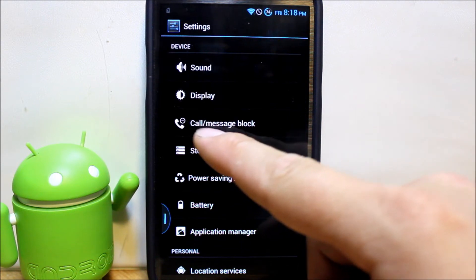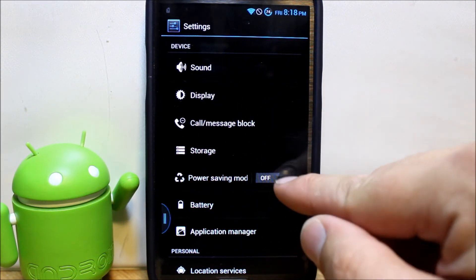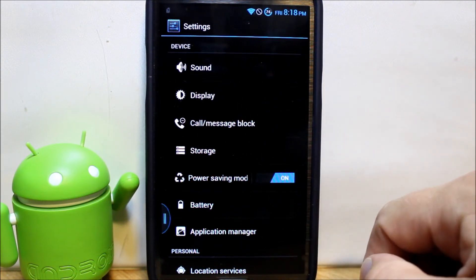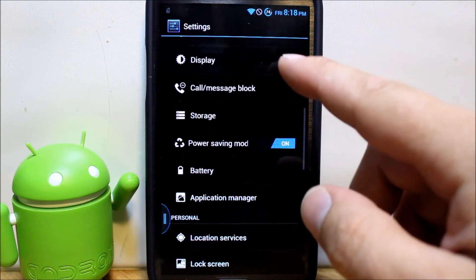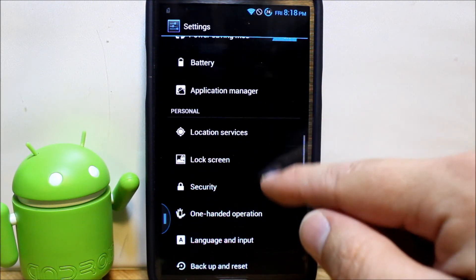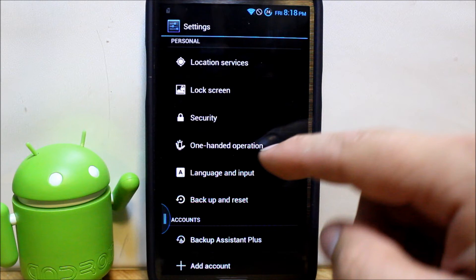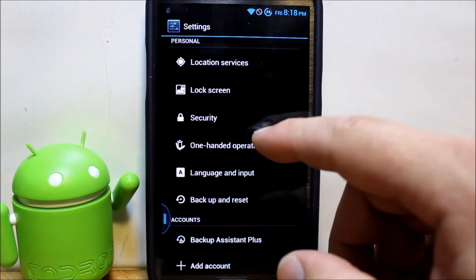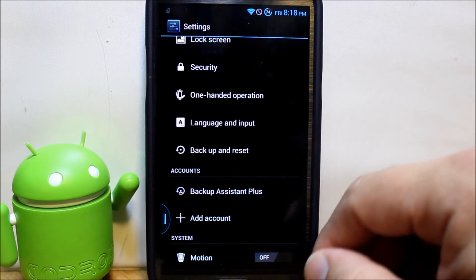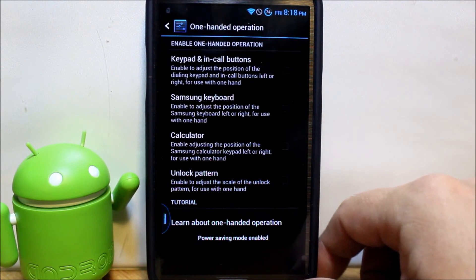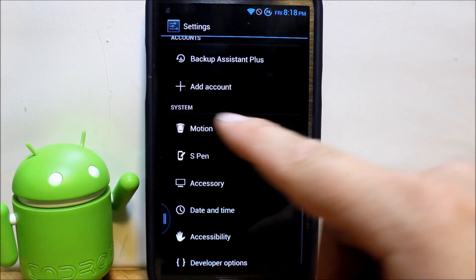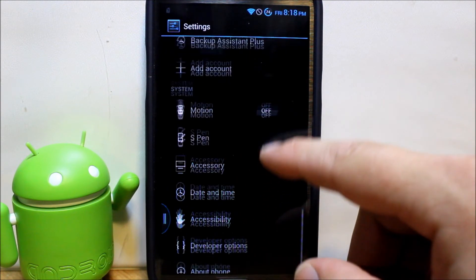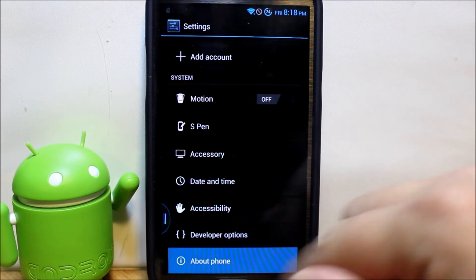So let's move on and check this out. Call and message blocking is built into the application. That's pretty cool. Here's your power savings, we'll turn that on. You can edit all that and do what you want with it. One hand operation, not sure how that functions, but some more settings in there. That is very sweet.